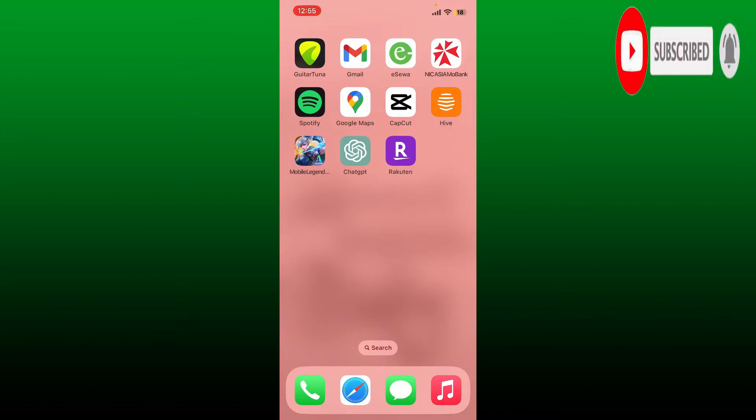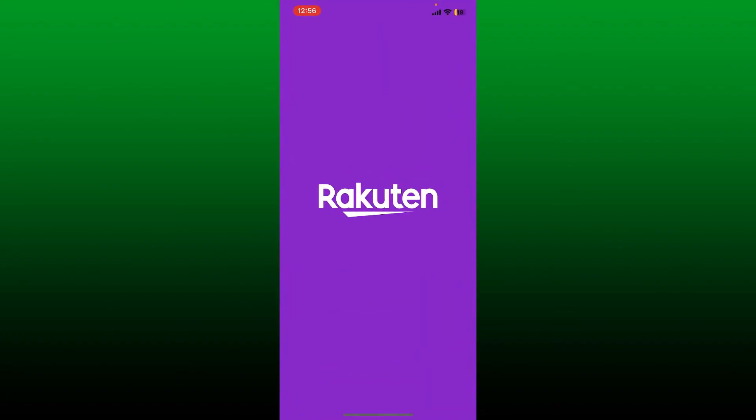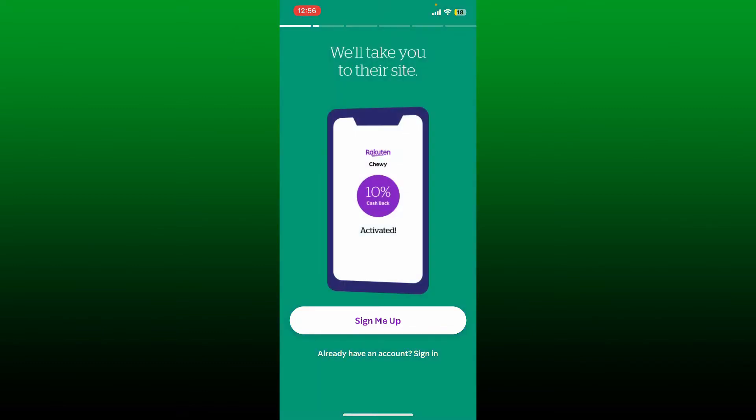To sign up for a Rakuten account, open up your Rakuten application from your app drawer. The first interface of Rakuten will look like this. To create a new account, tap on sign me up.